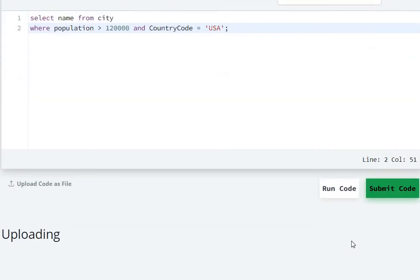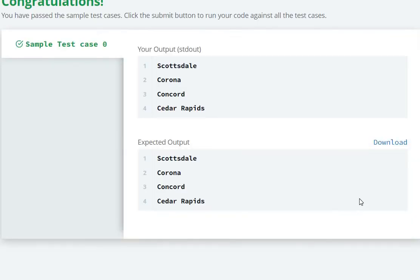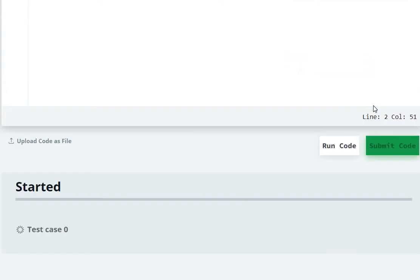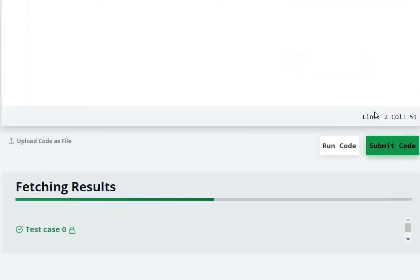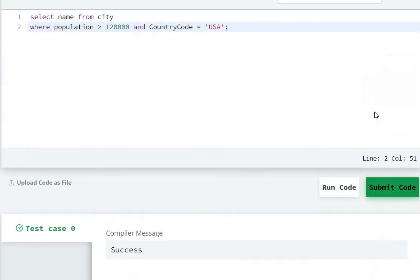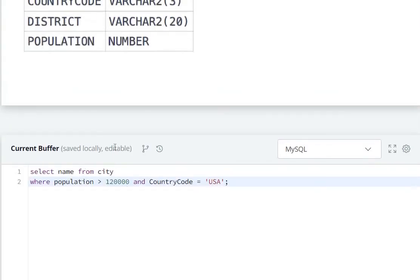Running the code — you can also submit the code. In this way we can solve this question by selecting the name from the city table and checking the conditions on population and country code.